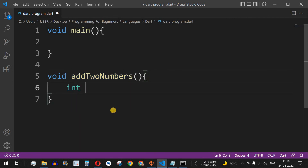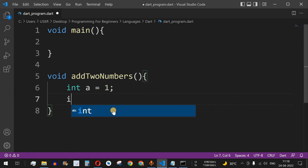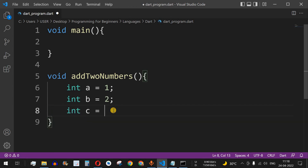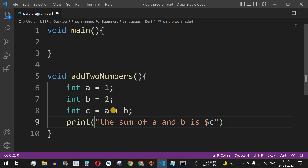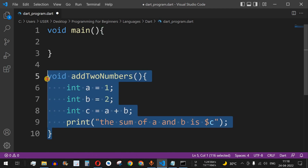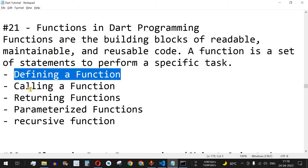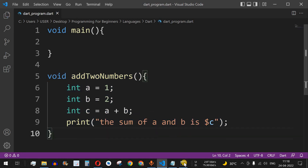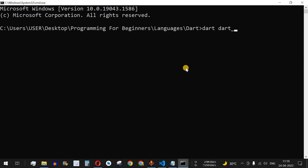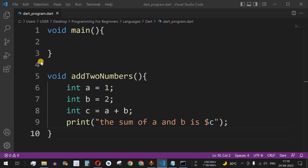Inside the function, we declare integer a equal to 1, integer b equal to 2, and another integer c equal to a plus b. Then we print: 'the sum of a and b is $c'. The sum is stored in variable c. In this way we have defined a new function — that is the first part, defining a function. Without calling a function nothing will happen, so let's save this file and run the code. As you can see, nothing got printed because we have not called the addTwoNumbers function yet.